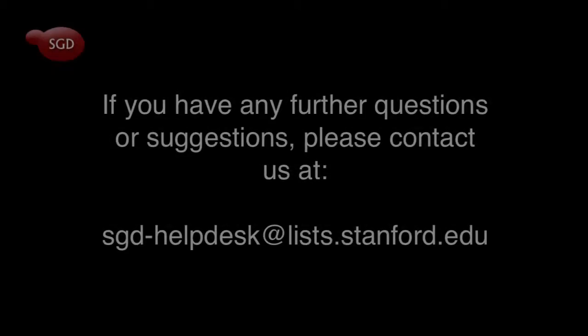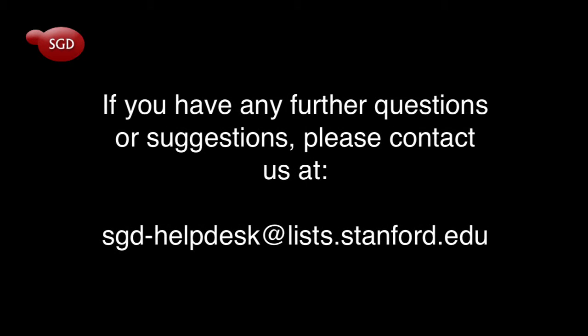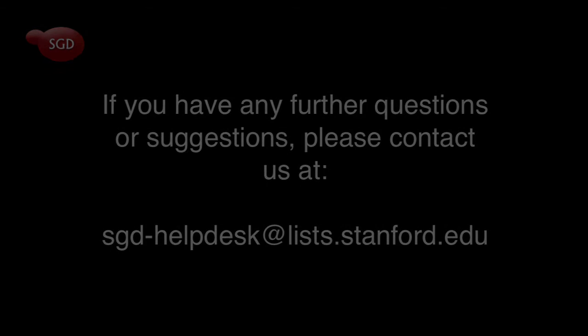If you have any further questions or suggestions, please contact us at sgd-helpdesk at list.stanford.edu.